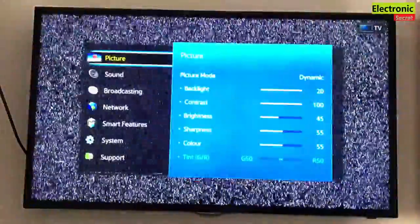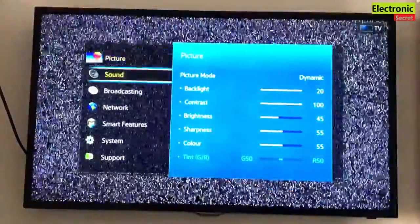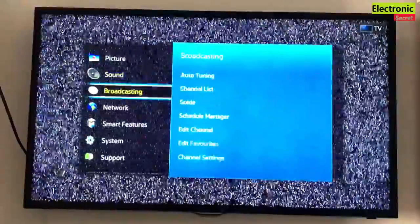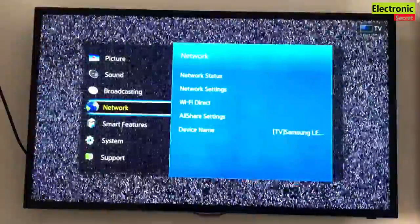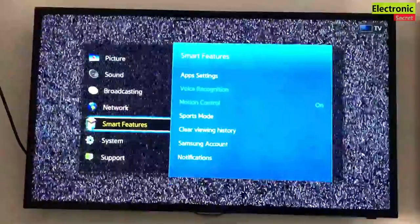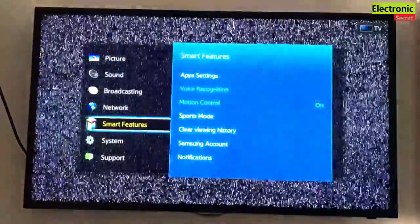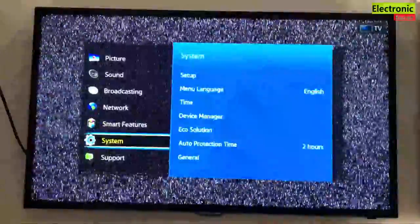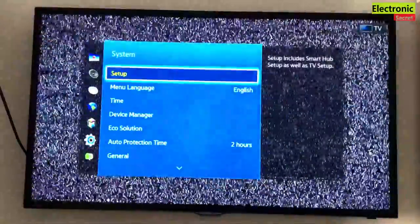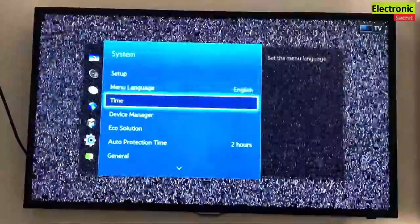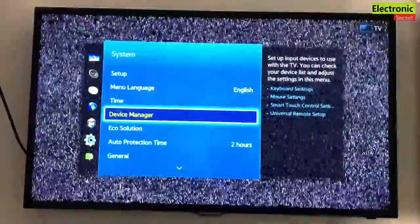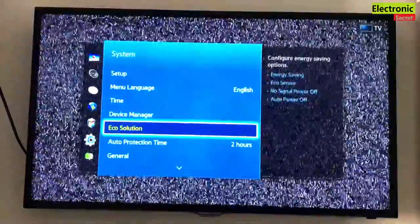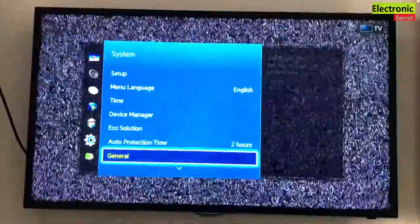Then into the system. In the system scroll down to Anynet+ (HDMI-CEC).